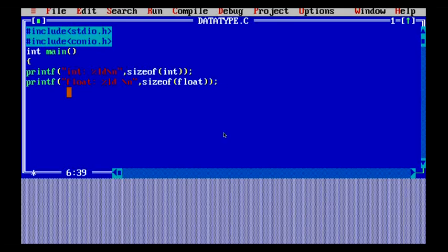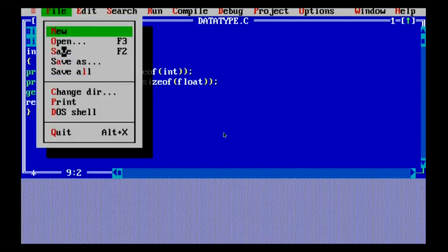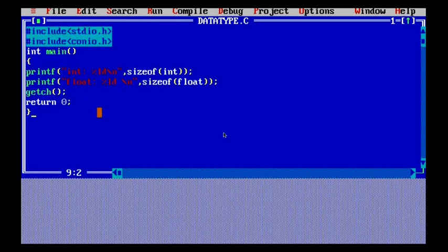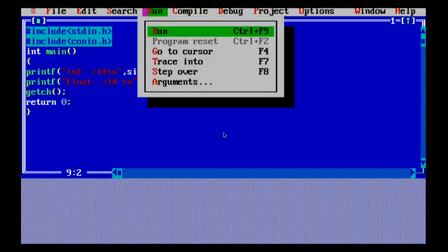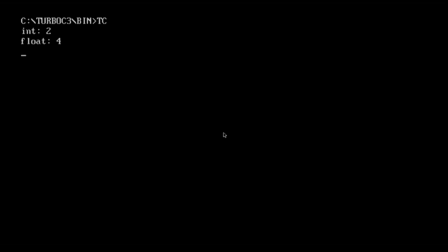Similarly, we can check the size of the character data type and the double data type using printf with sizeof. I've also used getch() and return 0. When I execute this code using Ctrl+F9, you can see that int is 2 bytes and float is 4 bytes. If you use double, the value would be 8 bytes.